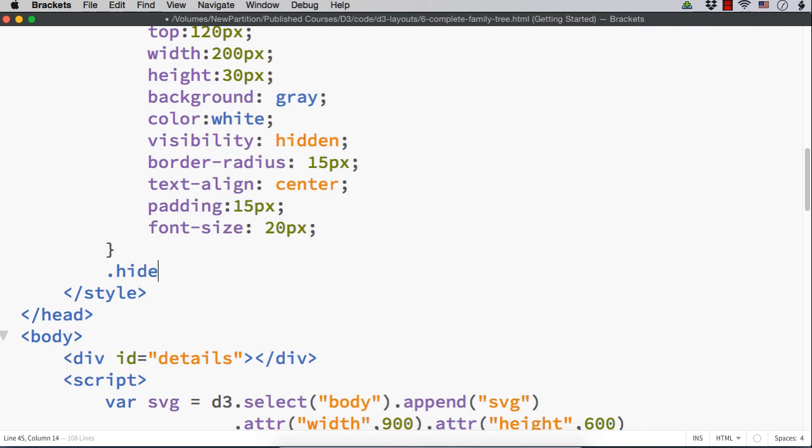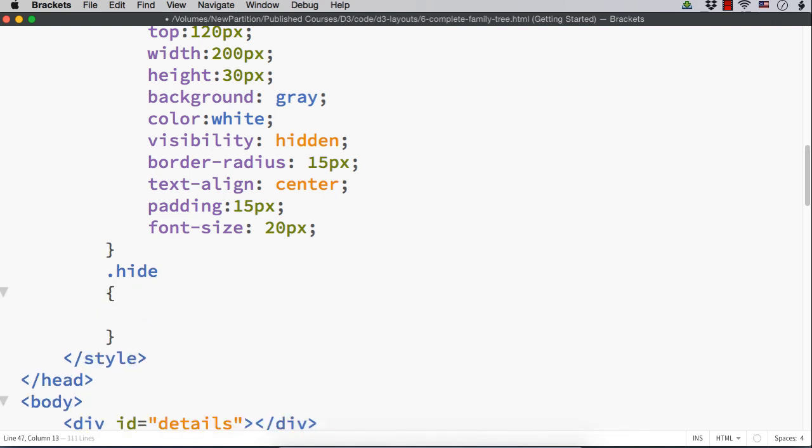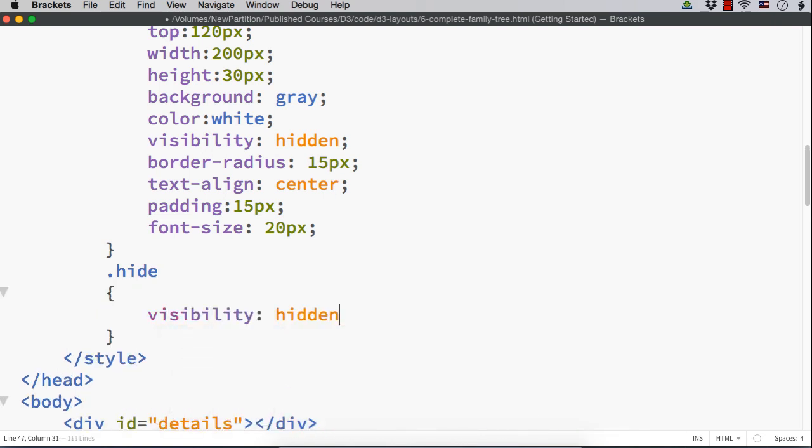dot hide as it is a class name. And we have to specify visibility to hidden. Hope you understand the logic.